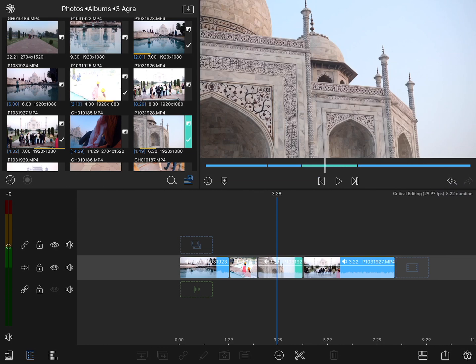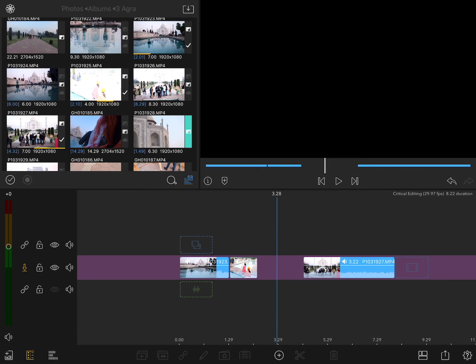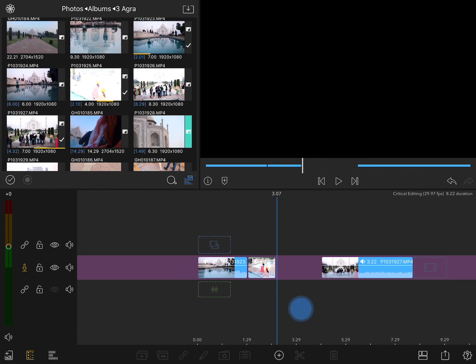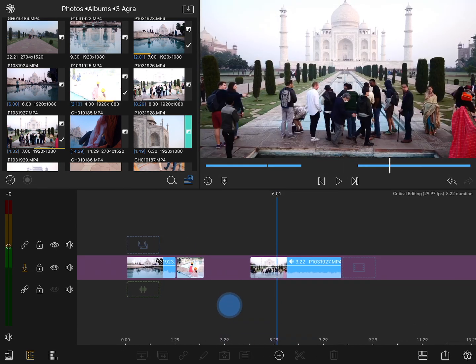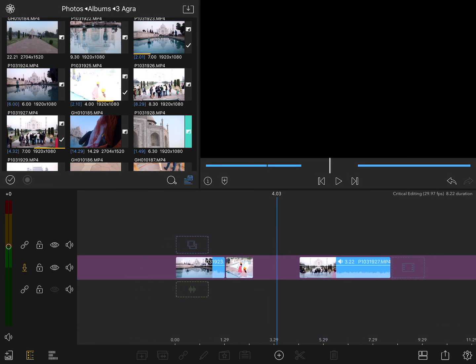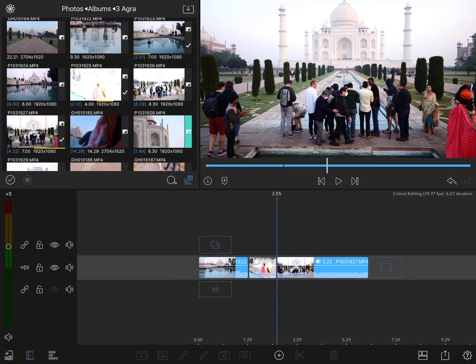But I'll undo that, switch over to the overwrite mode, select that same clip, and hit delete again, and now we end up with a gap on the timeline. Since when you're in the insert mode, you can't have a gap in the timeline, that gap is filled with a blank clip, which can then be selected and deleted just like any other clip.